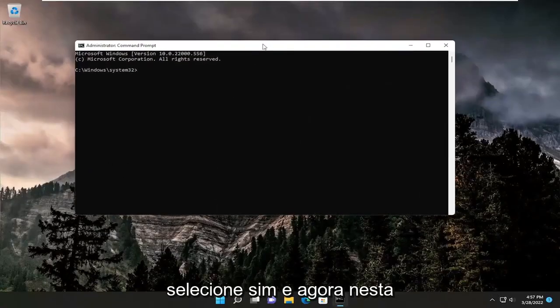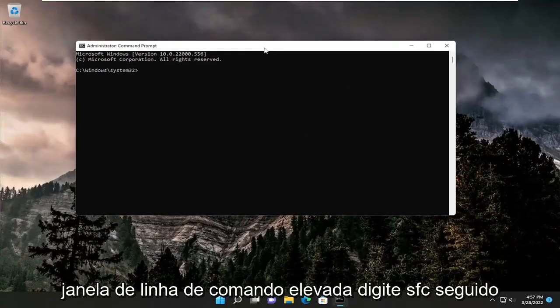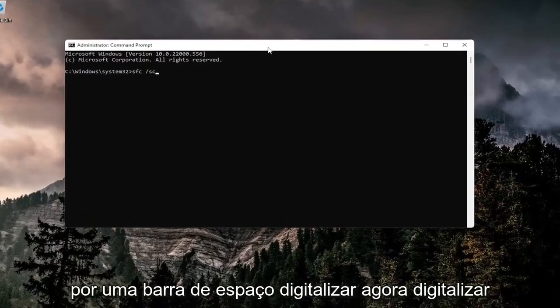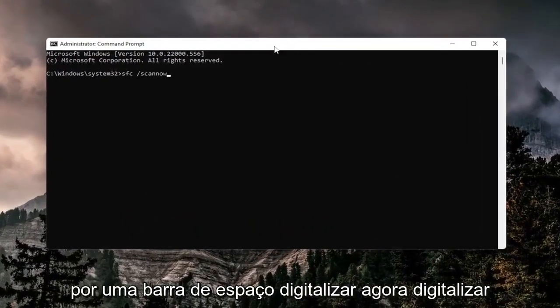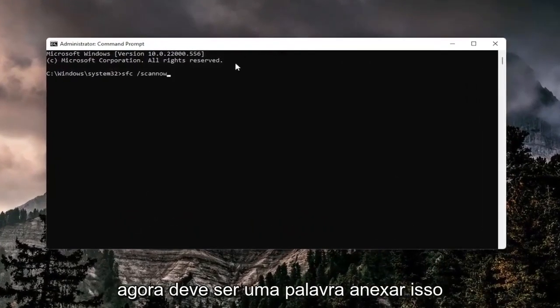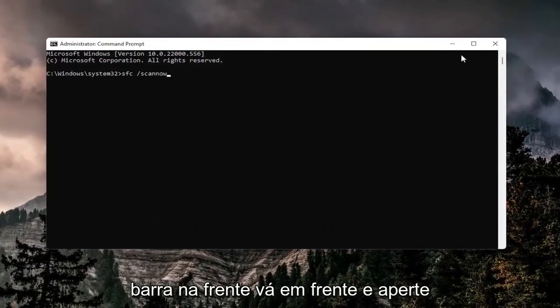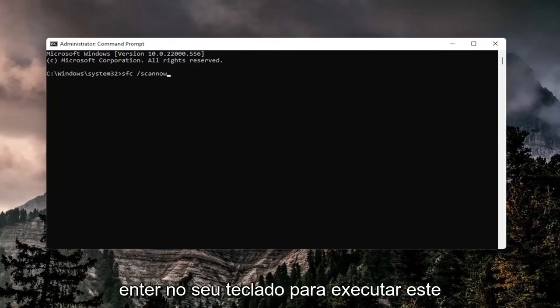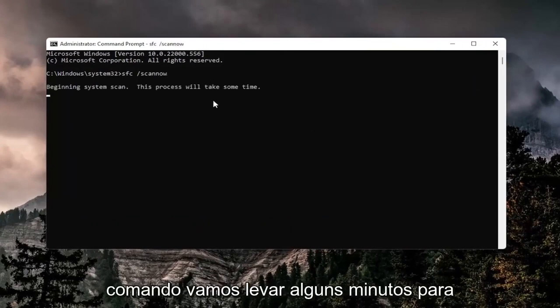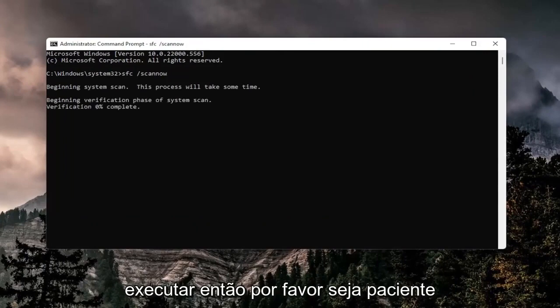Now into this elevated command line window, type in SFC followed by a space forward slash scan now. Scan now should all be one word attached to that forward slash out front. Go ahead and hit enter on your keyboard to run this command. It'll take a couple minutes to run, so please be patient.